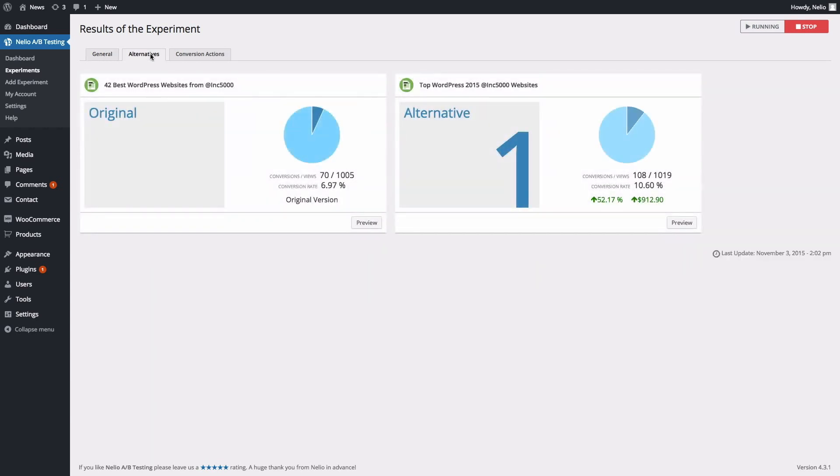After a certain period of time, if there is a winner, you can stop the experiment by clicking on the Stop button.